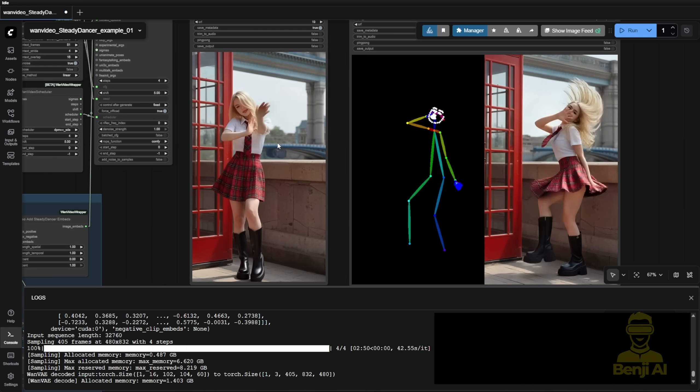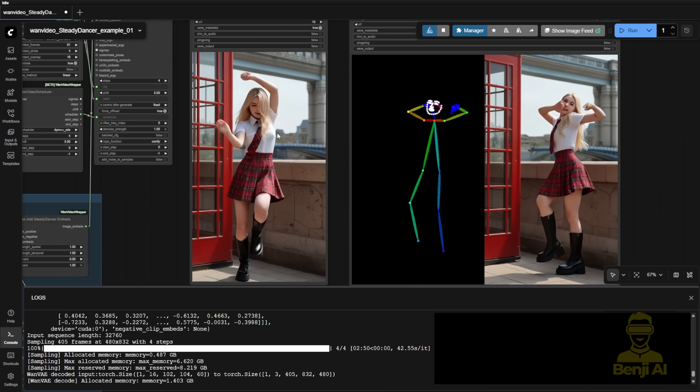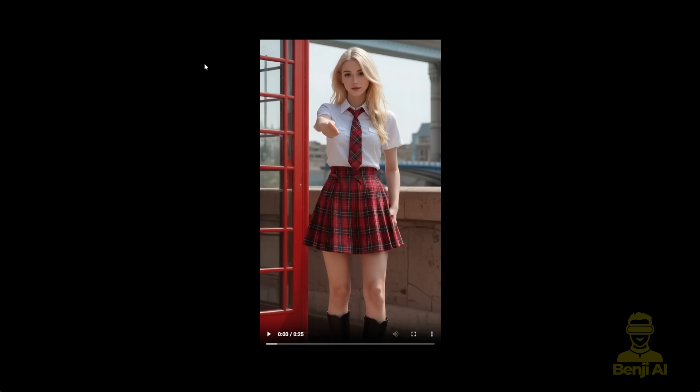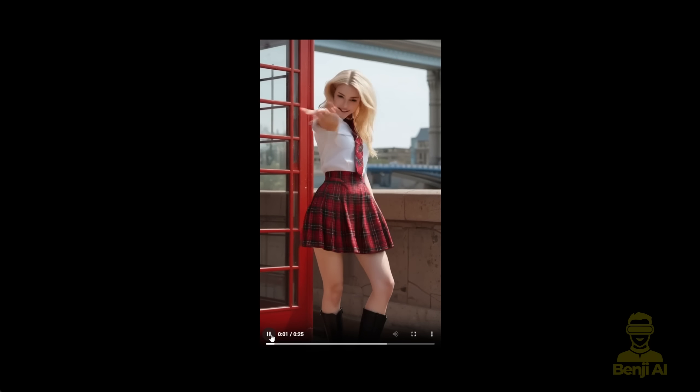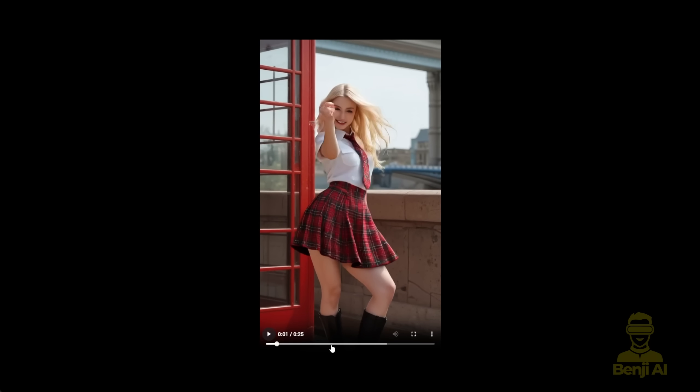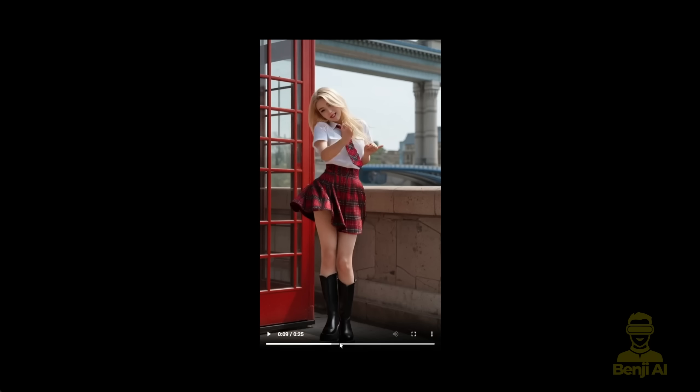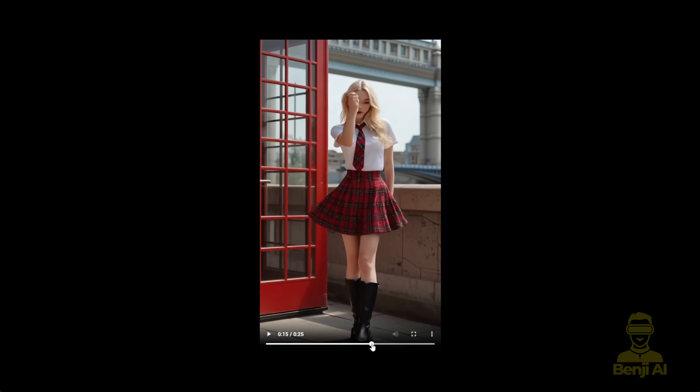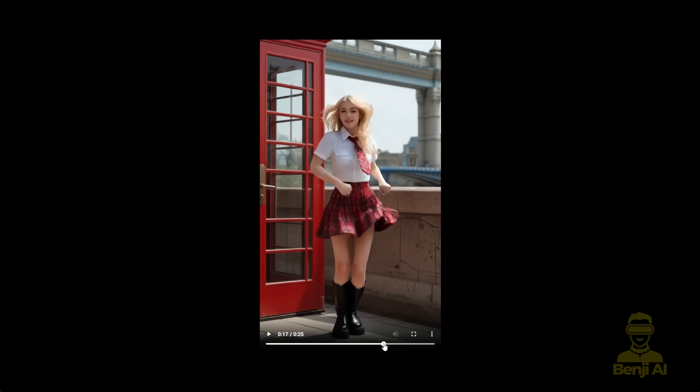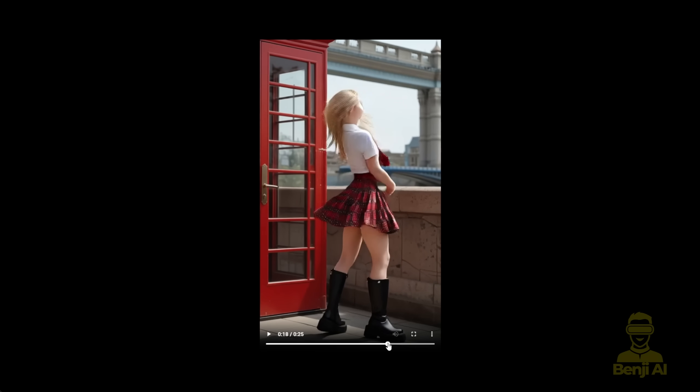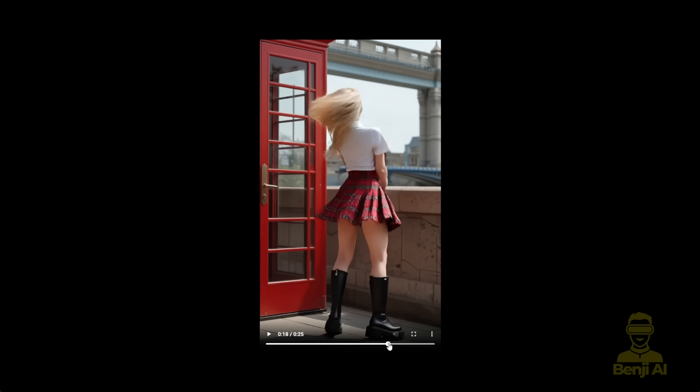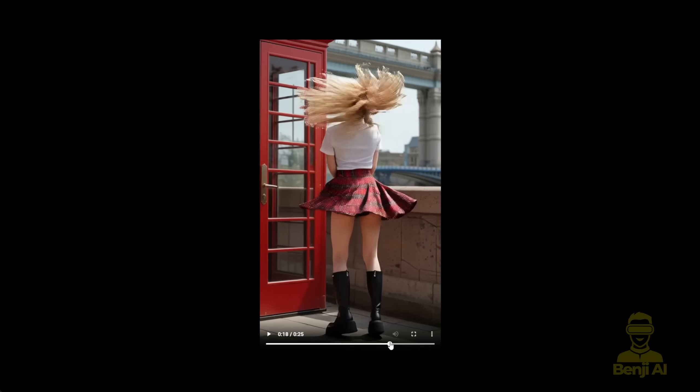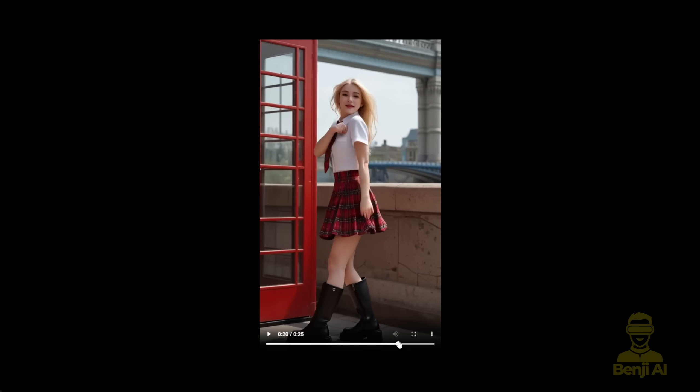So I think the most important thing is that your input image for this AI model, since it's an image to video model type, your first image is very important to align the character pose with the reference video pose. That's why I'm using this method.